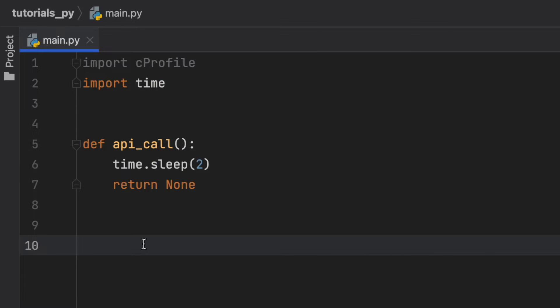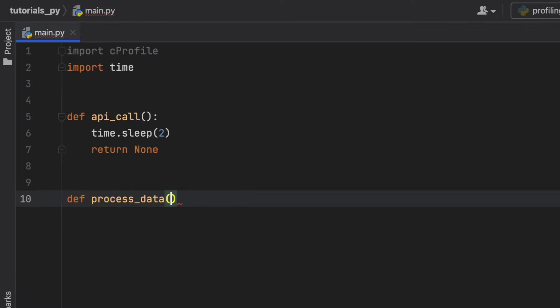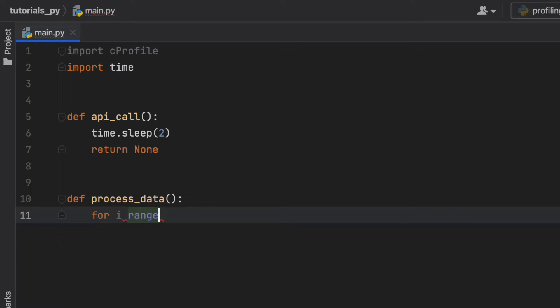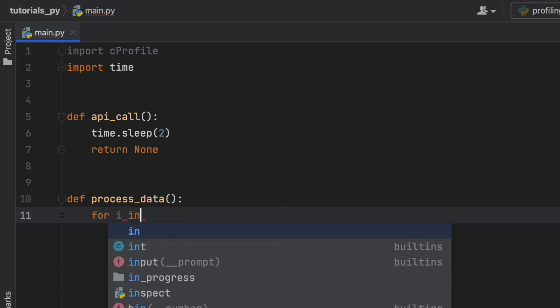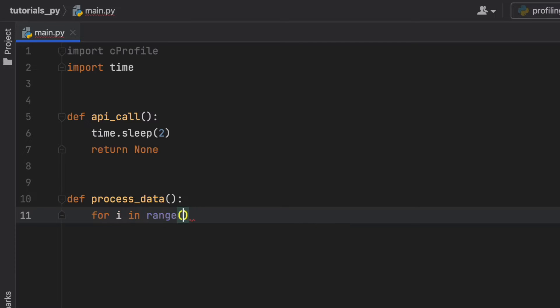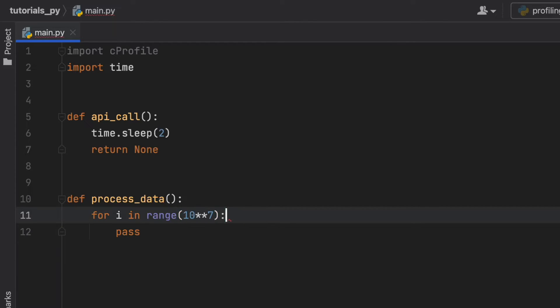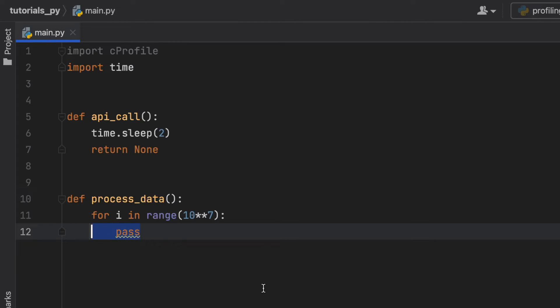Then when we have some data we want to process it, so we're going to create a function called process_data. The reason I'm writing these functions out is so you can see exactly which kind of code we're going to debug and find out why it's running slow and where it's running slow. This is going to be for i in range 10 to the 7th power, so that's a big number, and we're just going to pass. It's just going to waste a lot of time for us, loop through this for no apparent reason but it is going to delay some time.